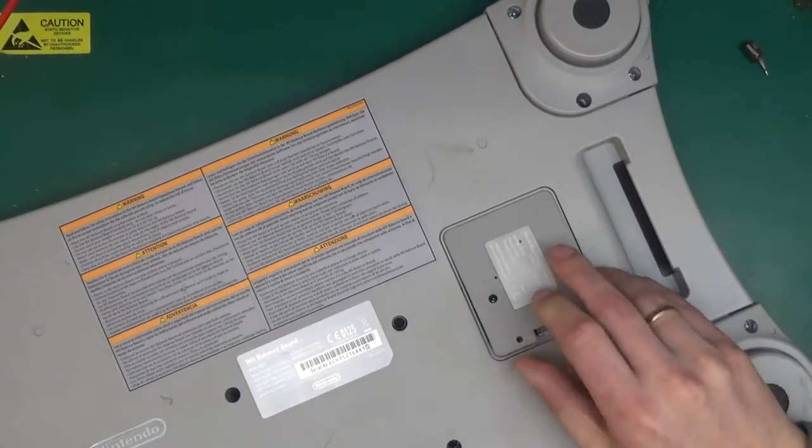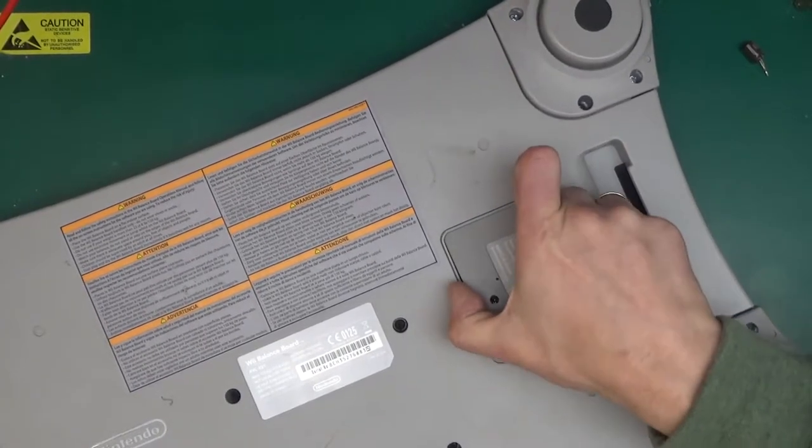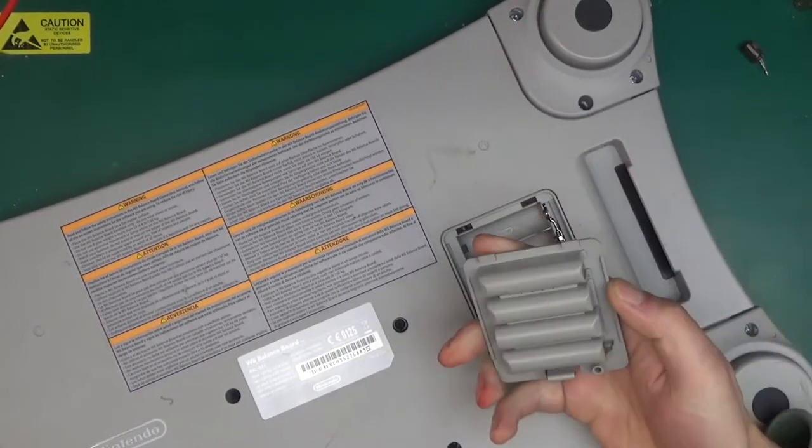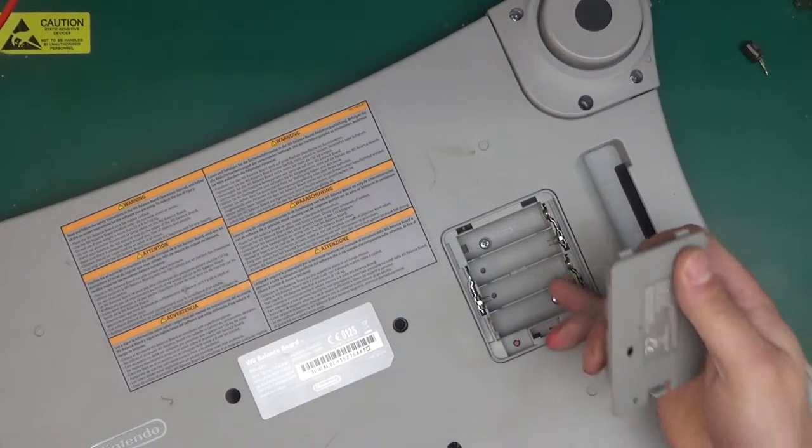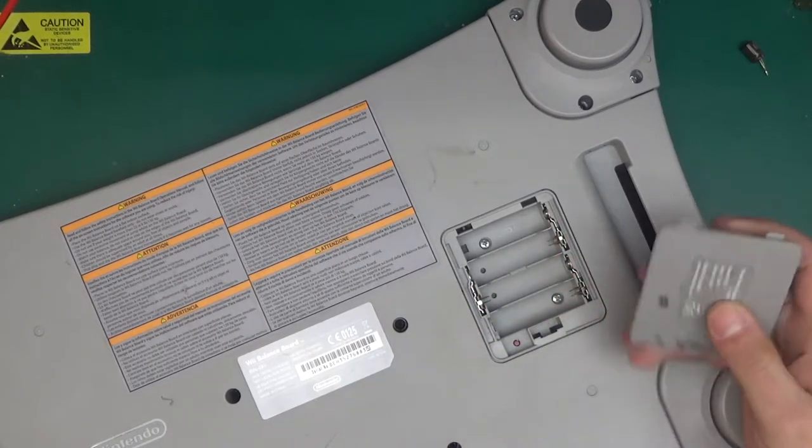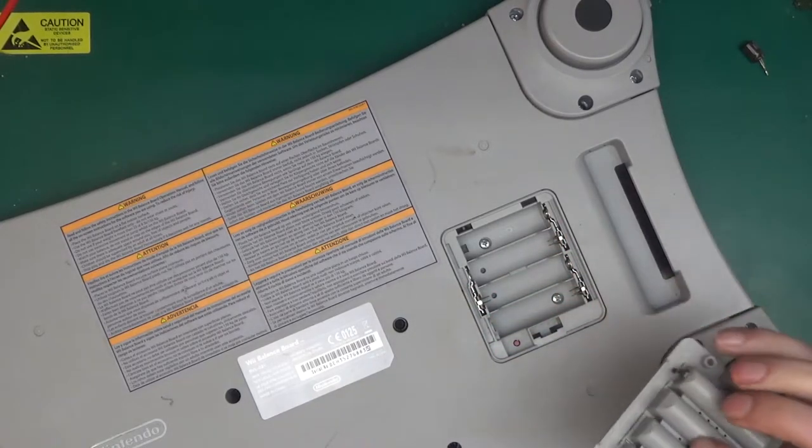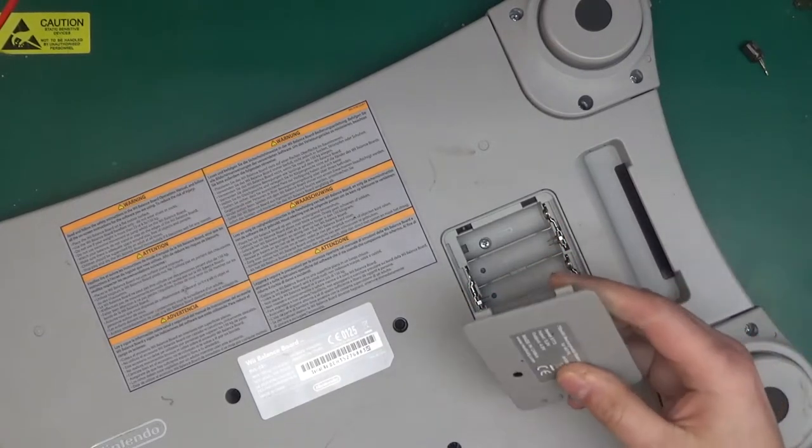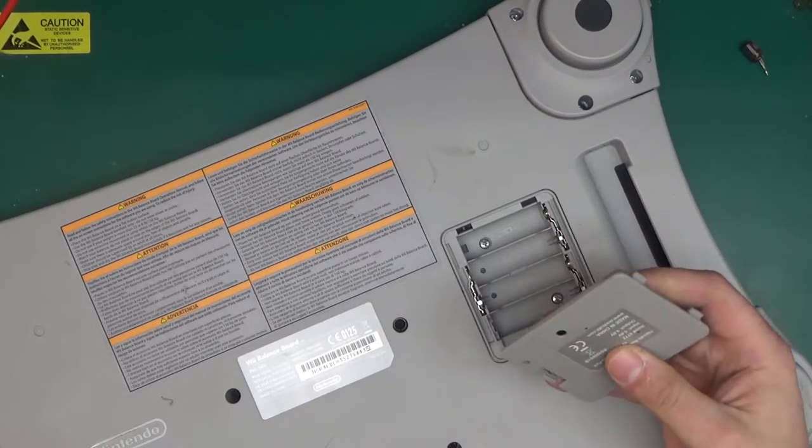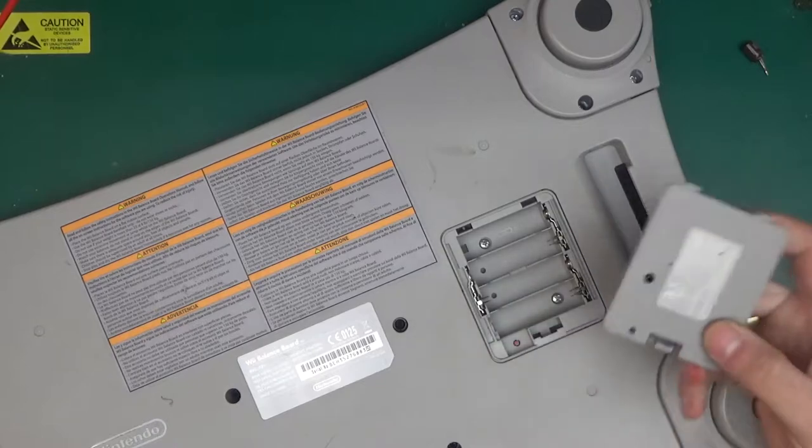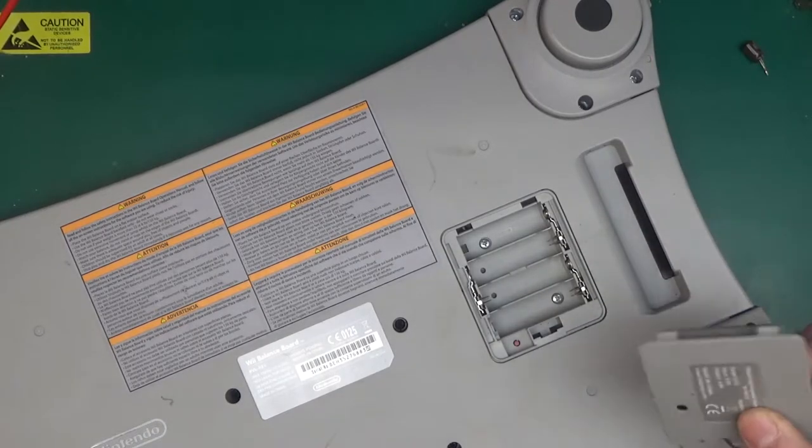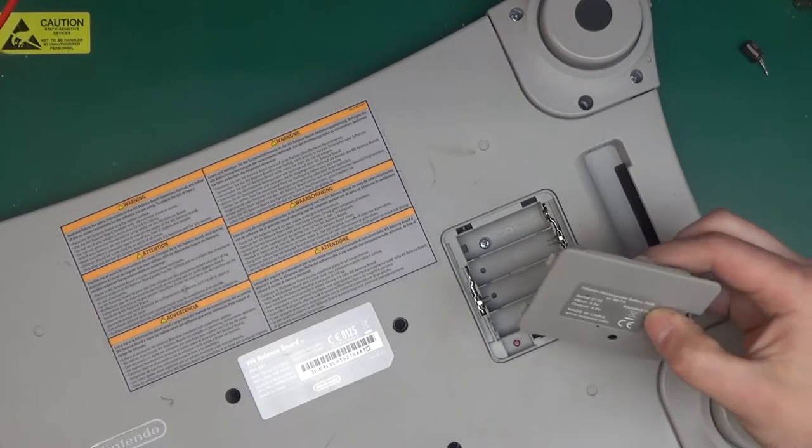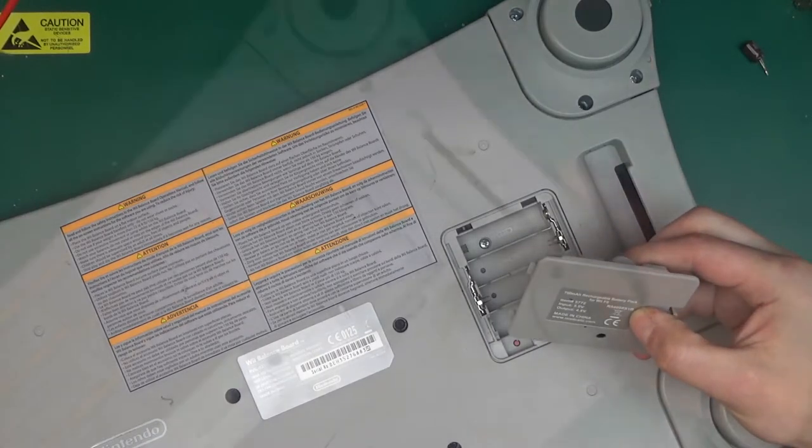Here is the battery compartment and this one has been equipped with a rechargeable battery pack. Normally you just put four double A's in here. This one is still good so I guess I can keep that there's just nickel metal hydride cells in there.